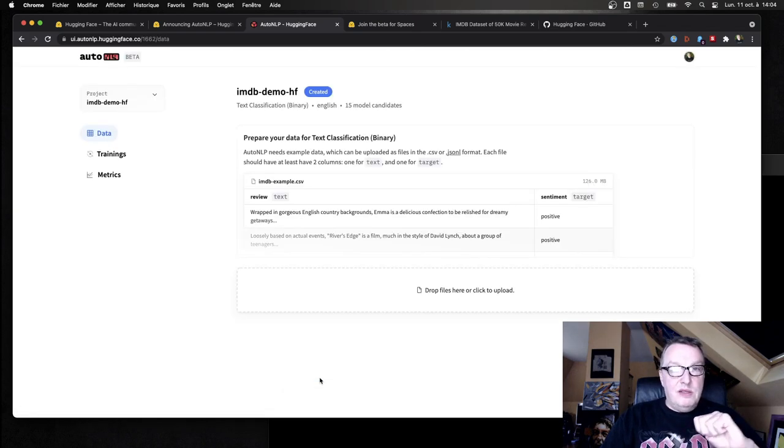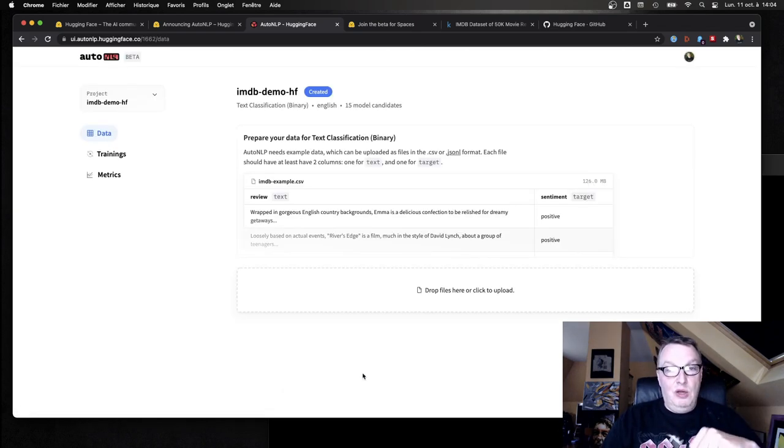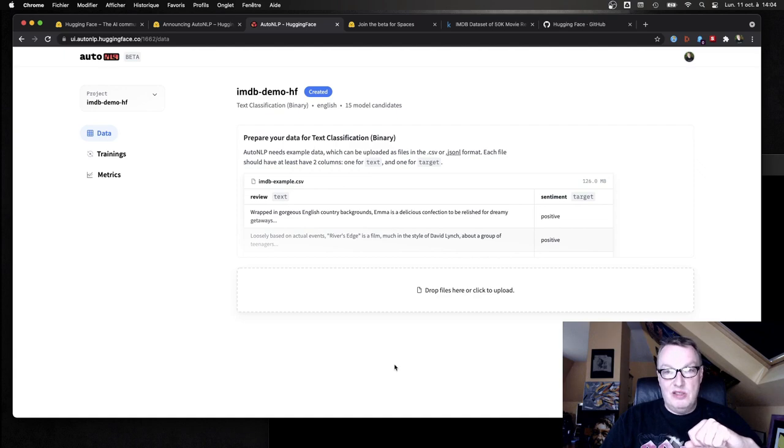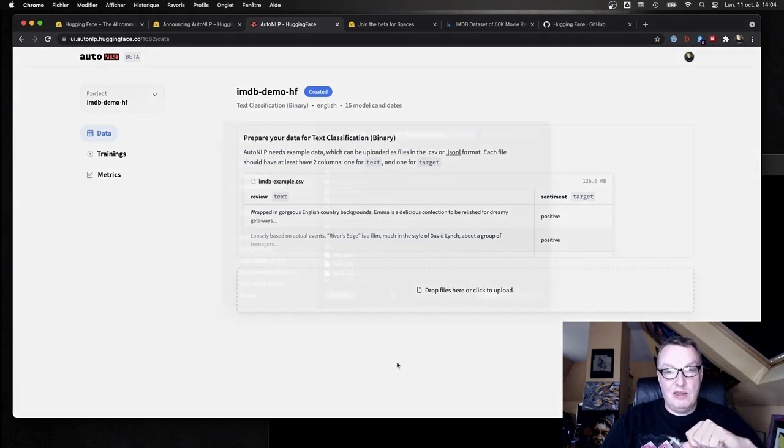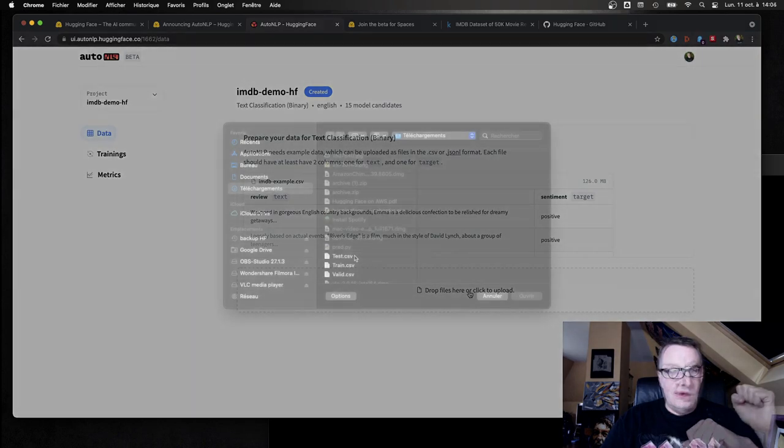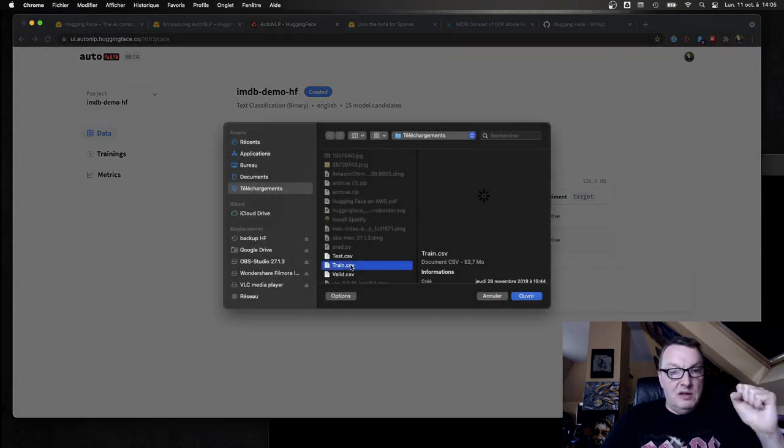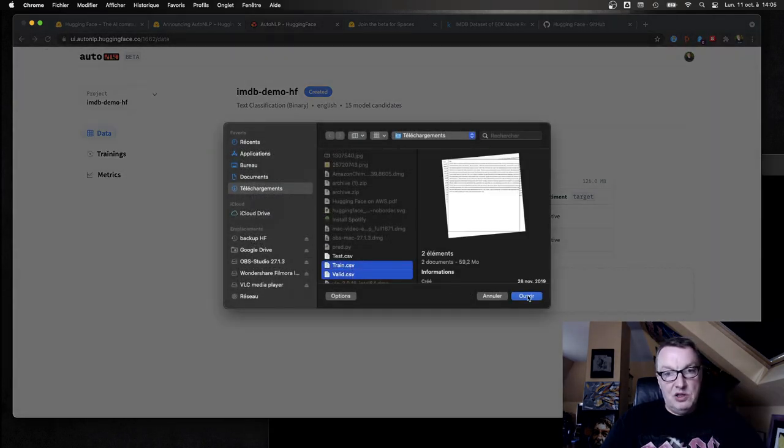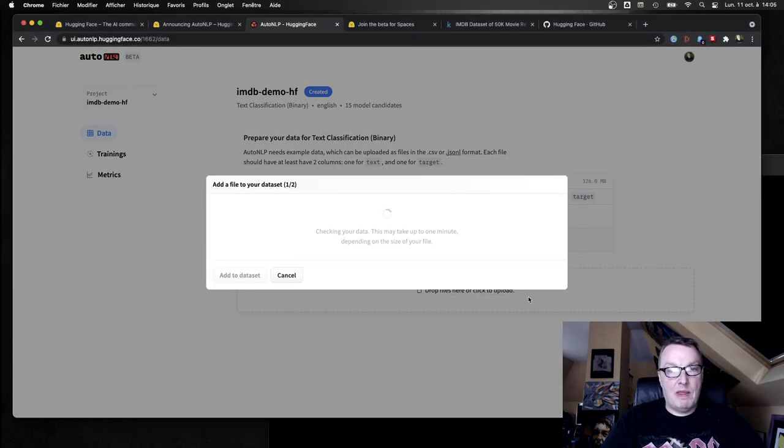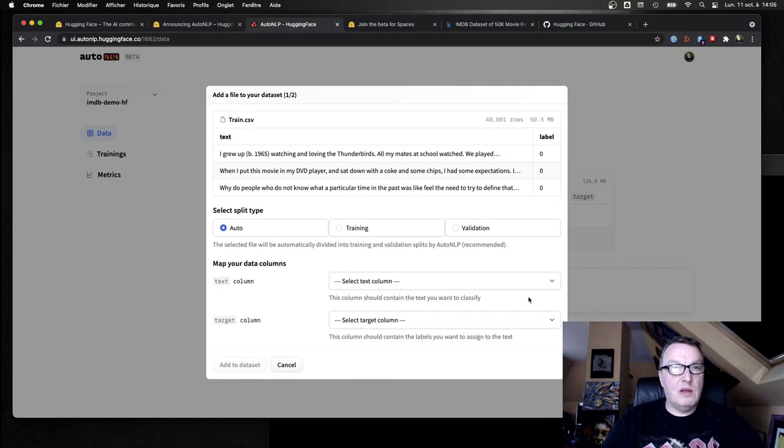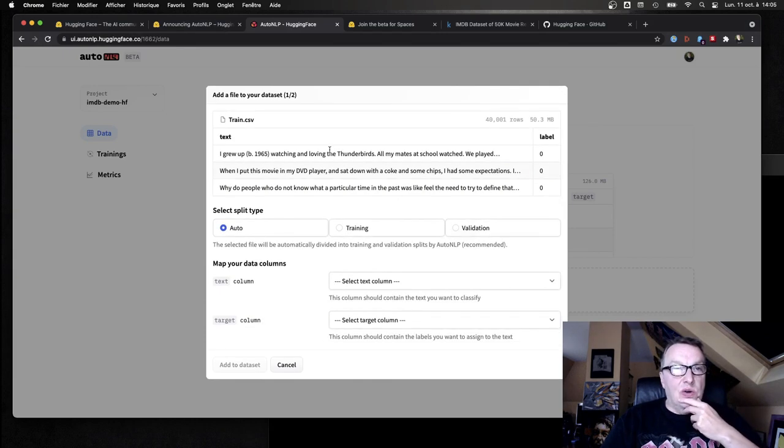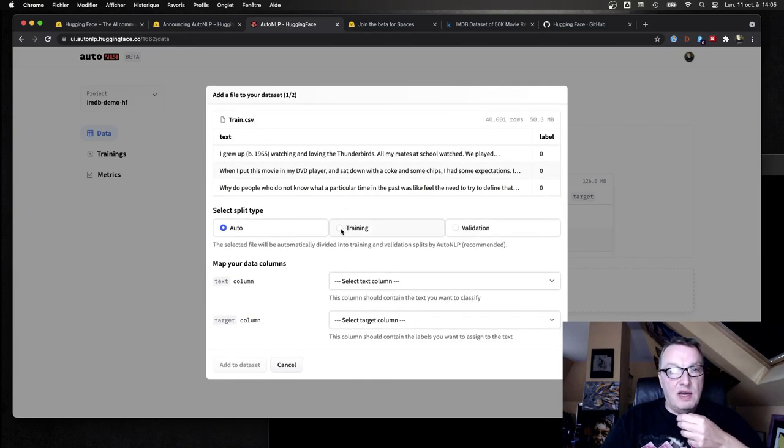Right, and as you would think, the only missing bit is we need to pass data, right? So why don't we do that? And yeah, let's try and select train and validation. Okay, so train.csv is actually the training set.